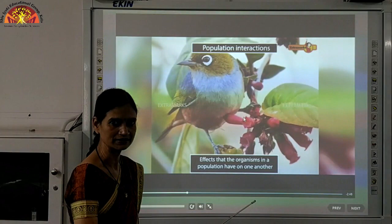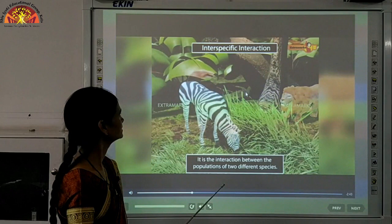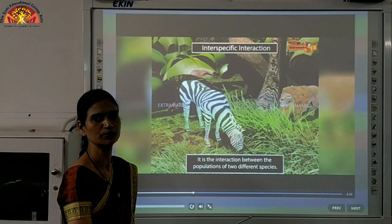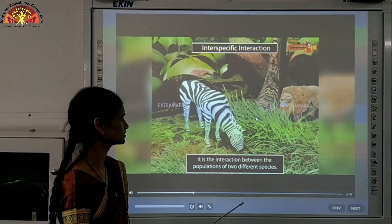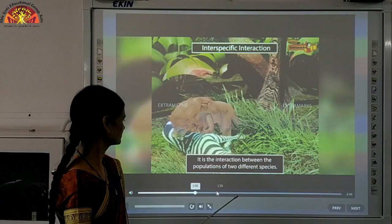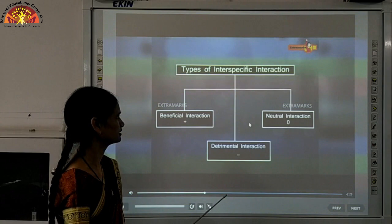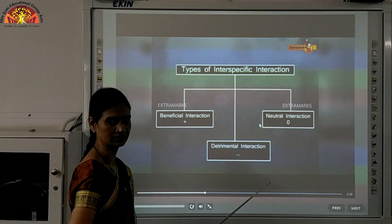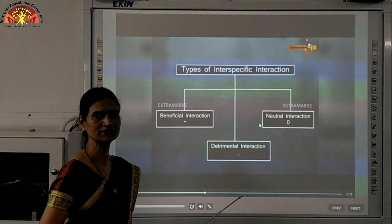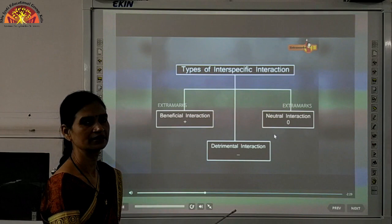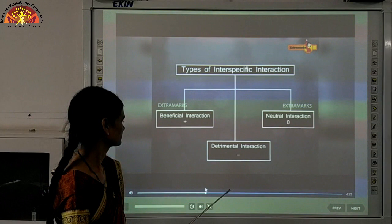Interaction also affects organisms in a population with respect to each other. Inter-specific interaction is the interaction between populations of two different species — they depend on other organisms for their food. Types of inter-specific interaction may be of three kinds: it may be beneficial, detrimental, or neutral. In beneficial interactions, both are benefited; in detrimental, one is benefited and the other may be harmed; in neutral, there is no benefit or harm.